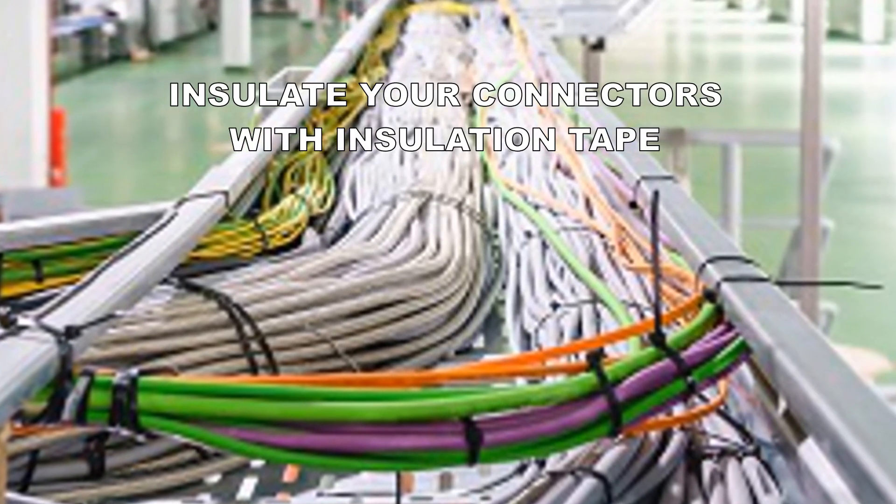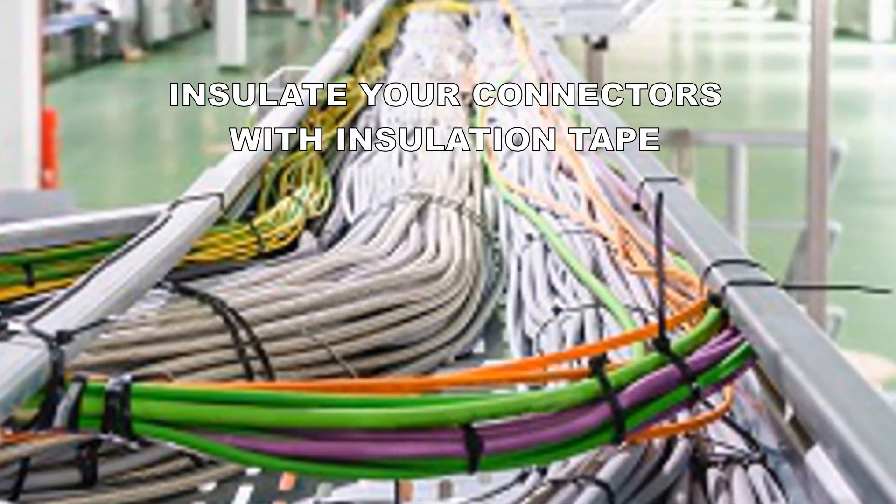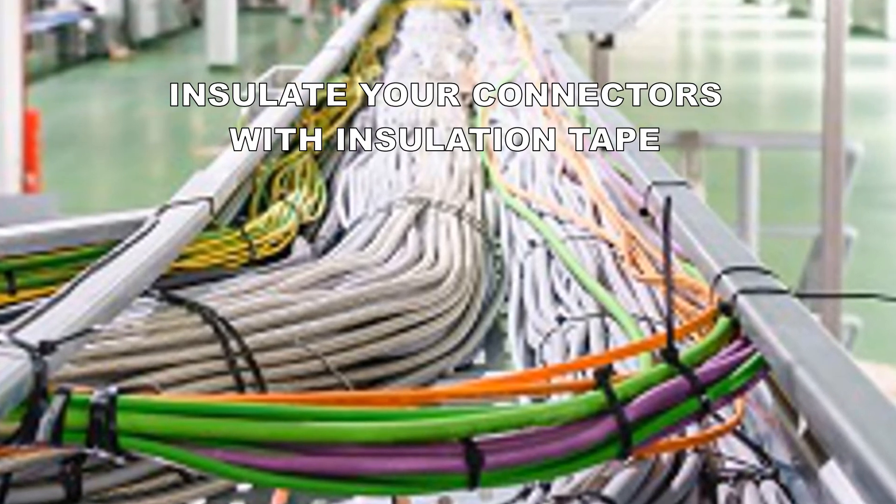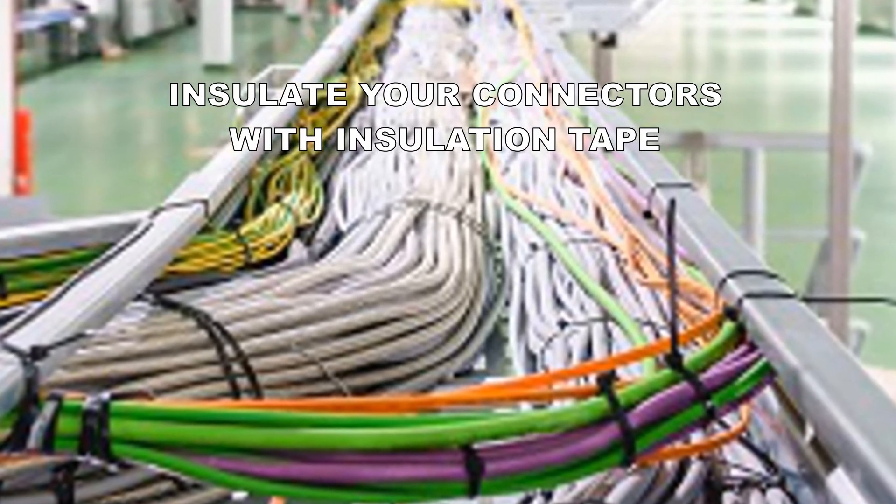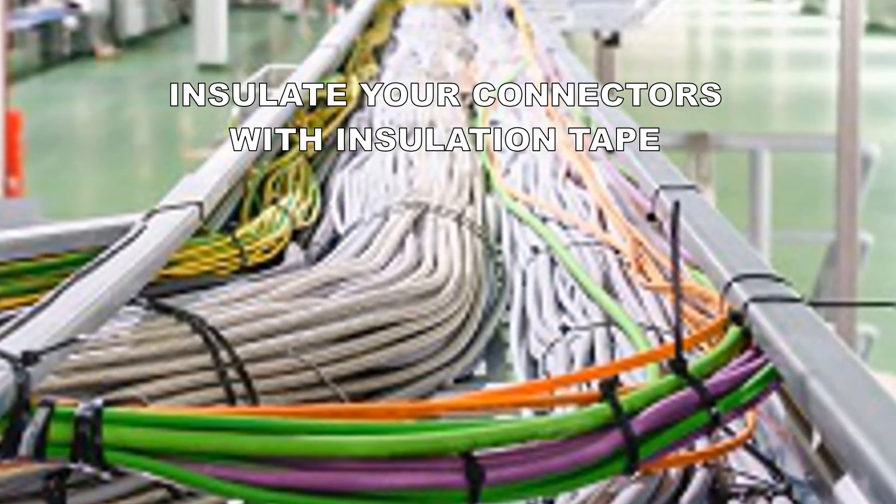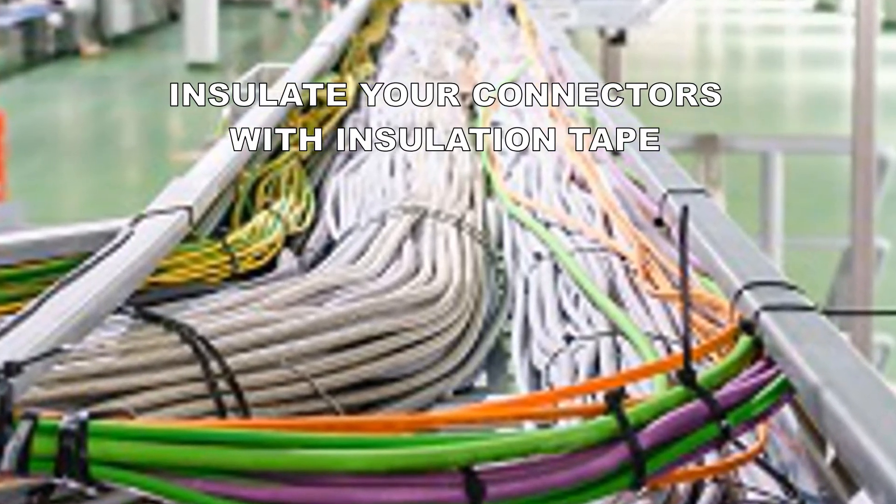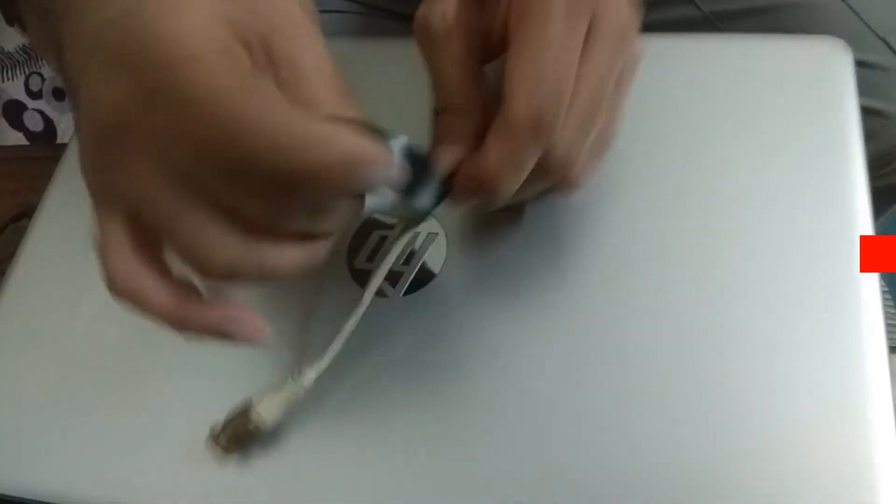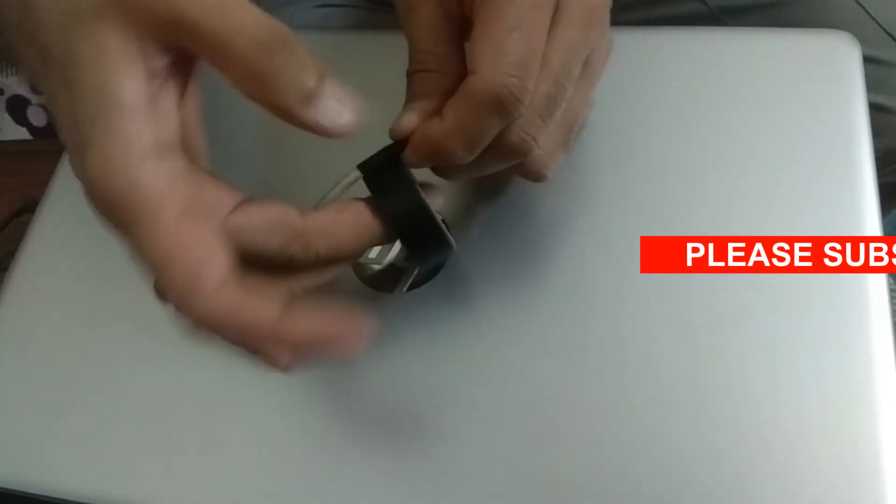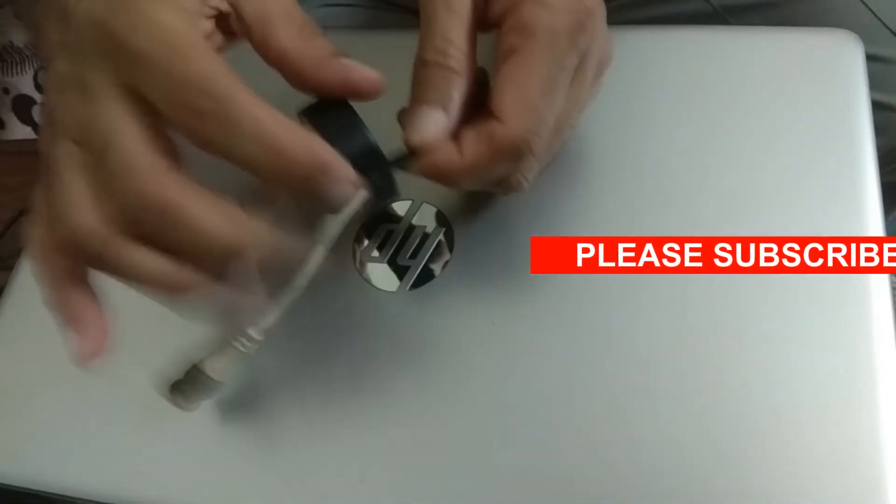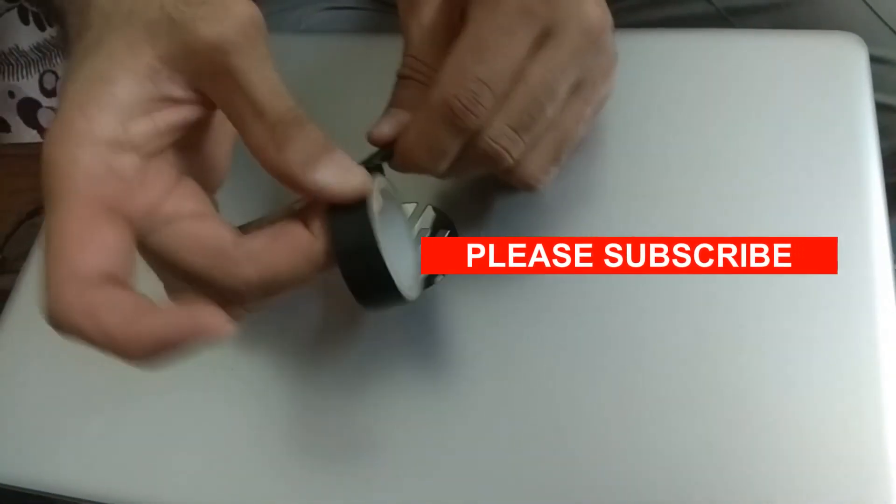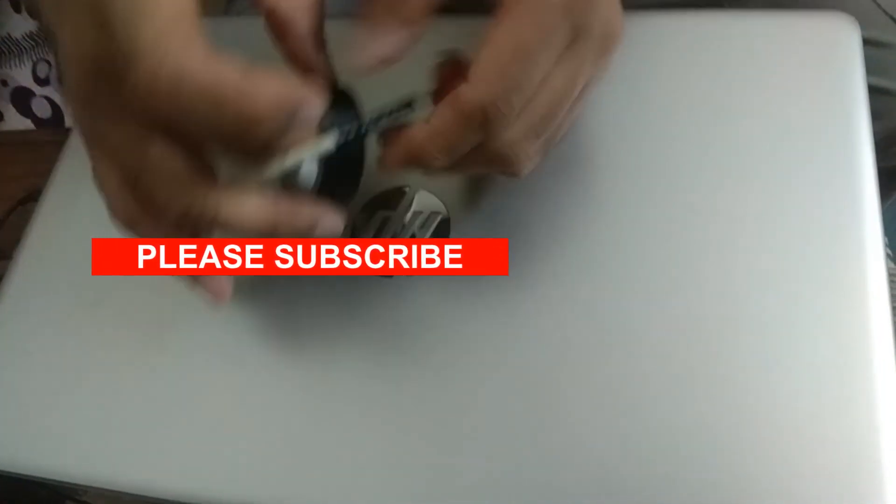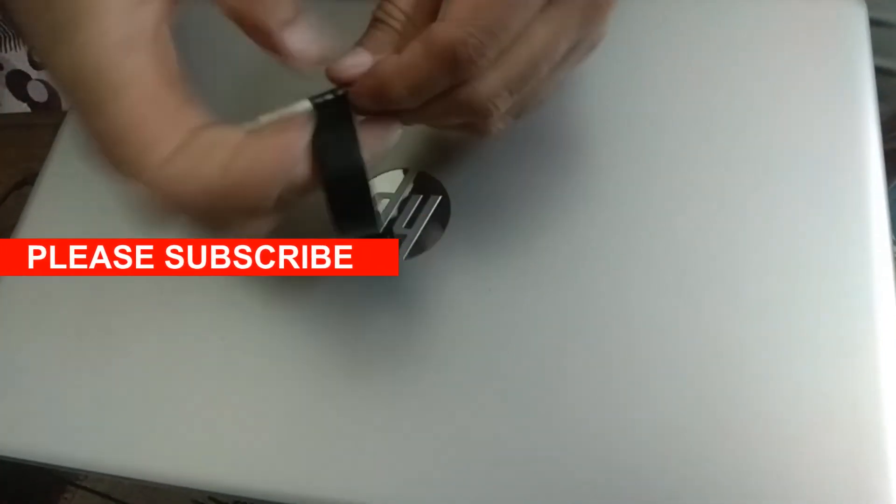For example, your connector may accidentally touch the cable tray if it is not properly insulated with electrical tape. Properly insulate your connectors with the help of insulation tape. This will help to eliminate accidental contact of your connectors with the local ground.